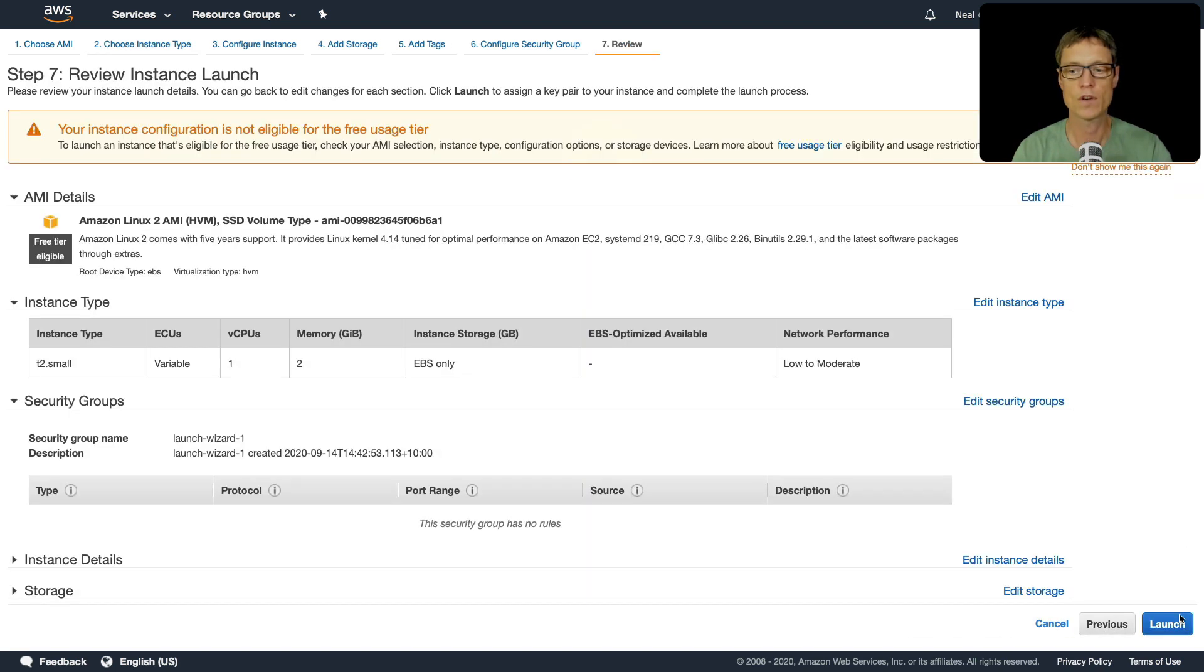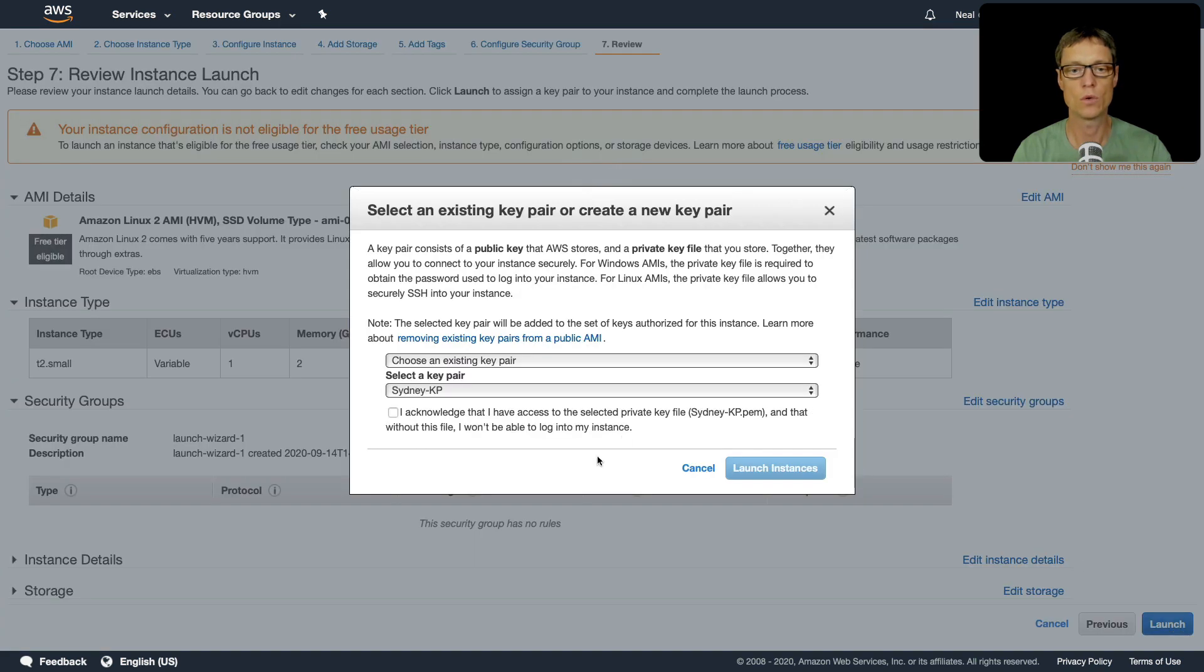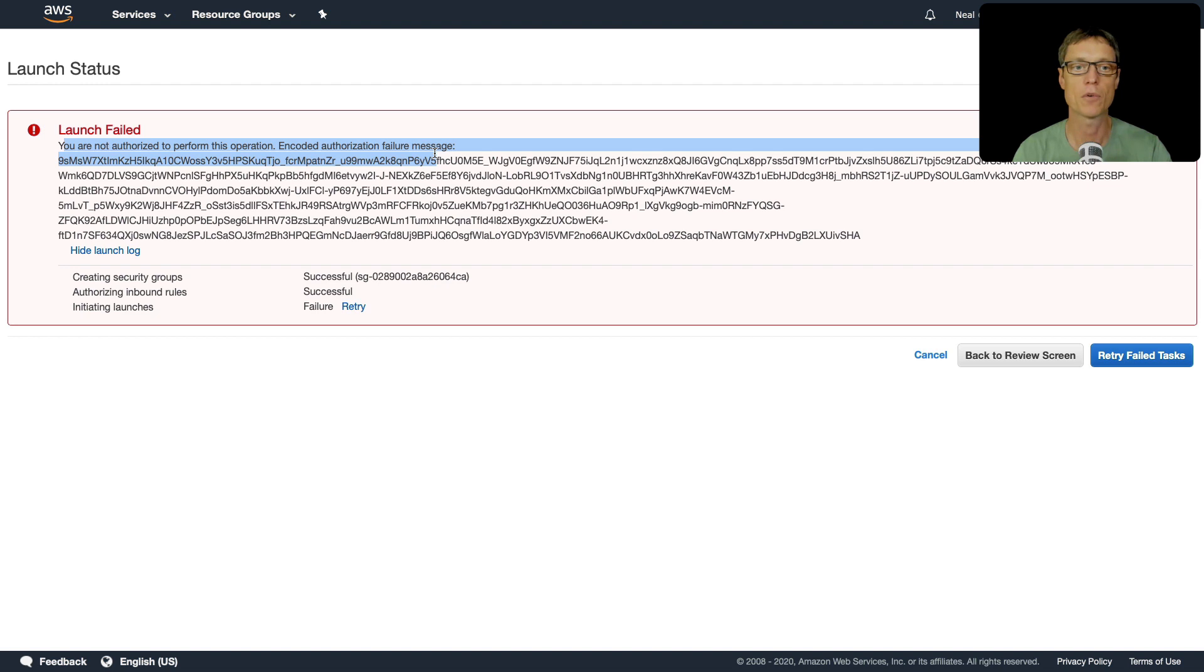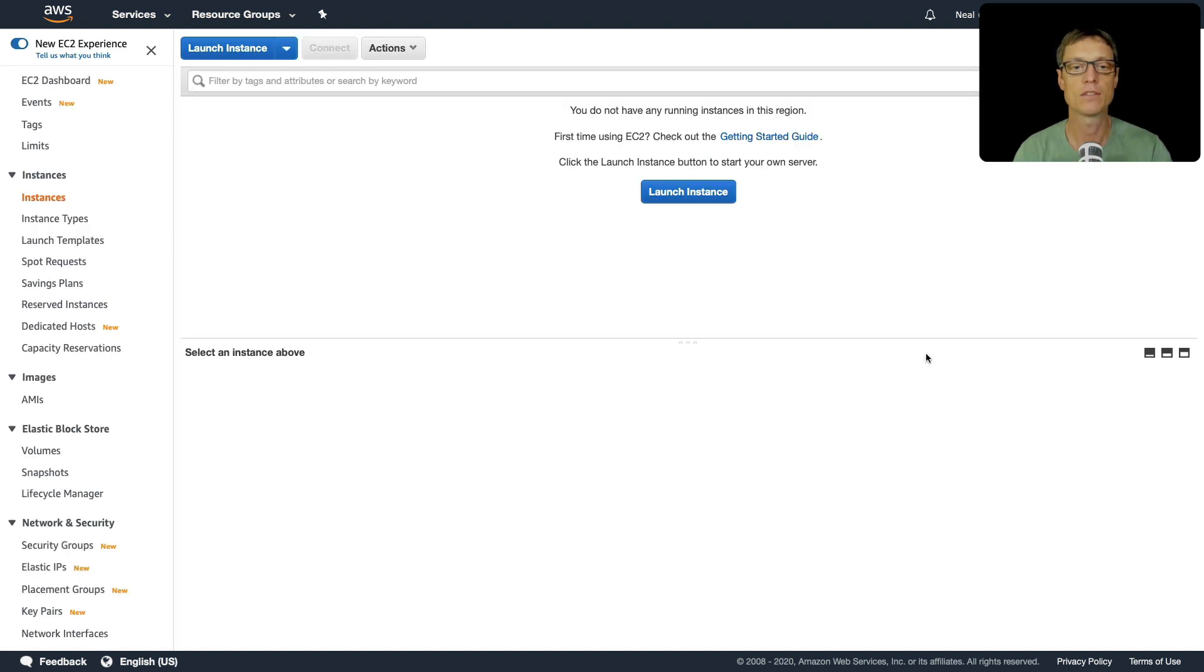And then let's just go straight to try and launch this instance. And there you go - we get a fail that says you're not authorized to perform this operation. So that's failing because of the policy that's applied.